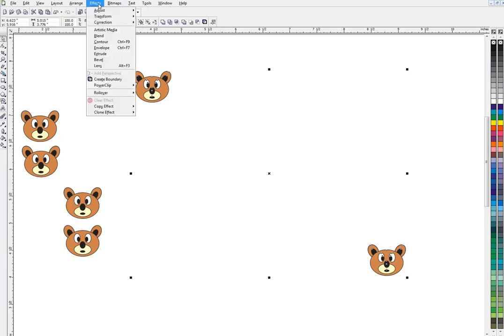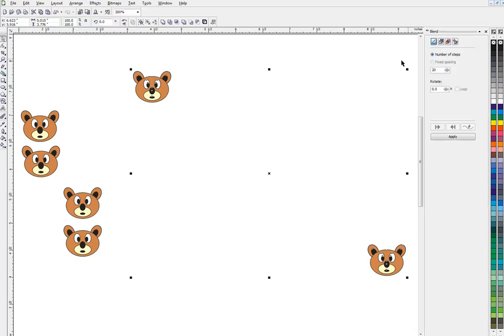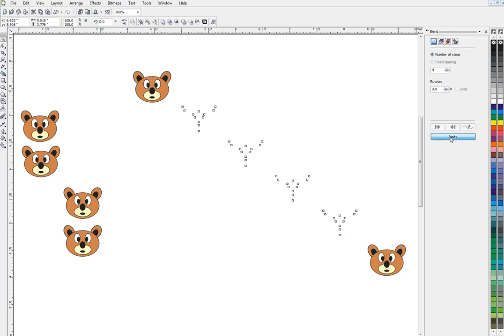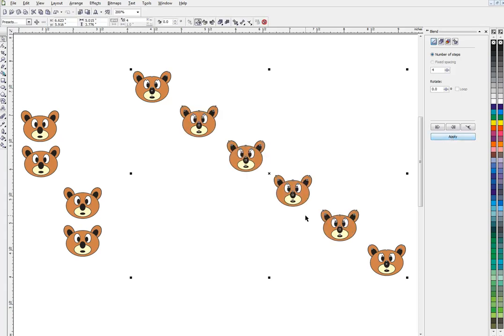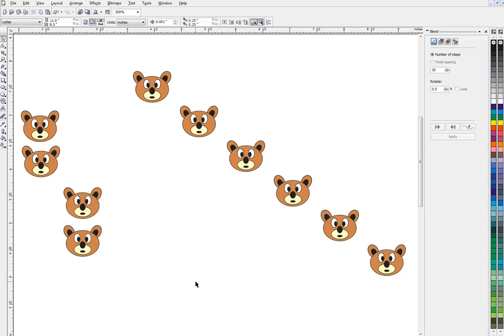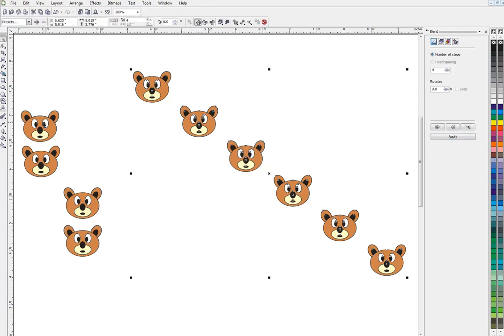We're going to use effects, right up here, blend. That opens up our blend menu, and we have our number of steps. Now I've got four bears in here, so I'm going to make this four. We'll see how this tool works. If I just go apply, there's my bears on a diagonal line, the way I wanted them.